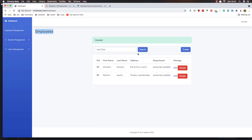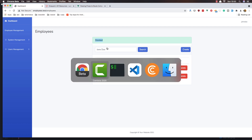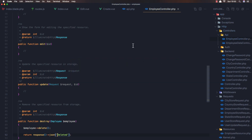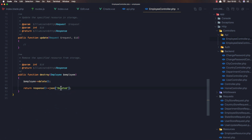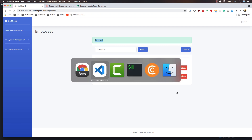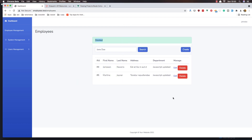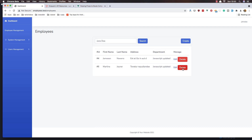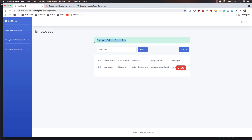We can delete them and we have this message, and I'm going to change that message. Go to the delete and add the employee deleted successfully. Now hit delete, refresh first and delete — we have that message.